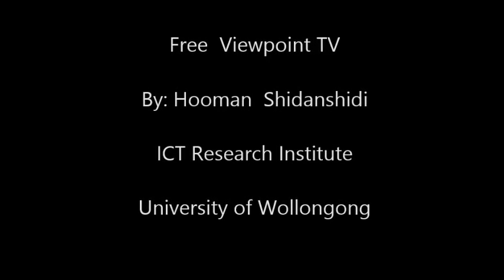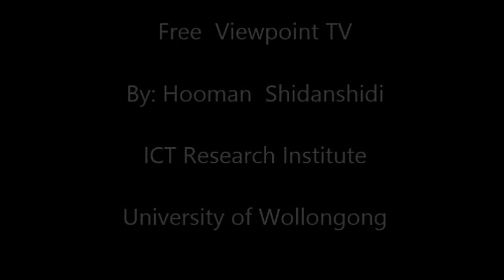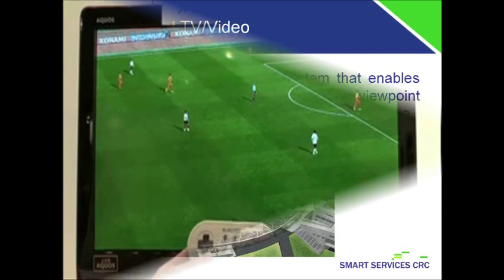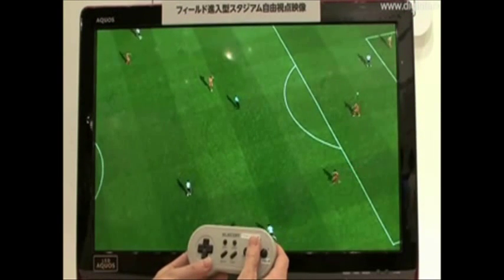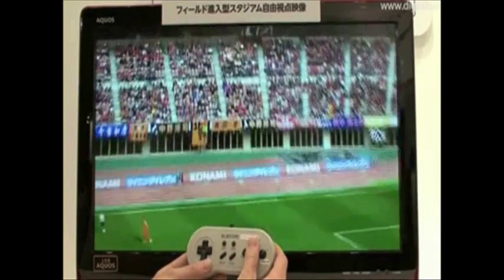Hello, my name is Human and I'm presenting a brilliant research called Free Viewpoint TV. A limited number of cameras are placed around the scene to capture it from different angles. Subsequently, unlimited viewpoints of the scene from any arbitrary position and orientation are generated by applying some rendering methods.